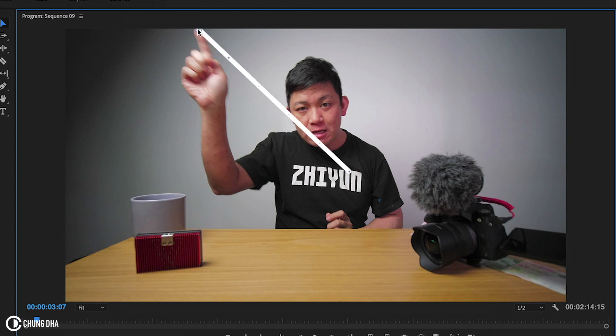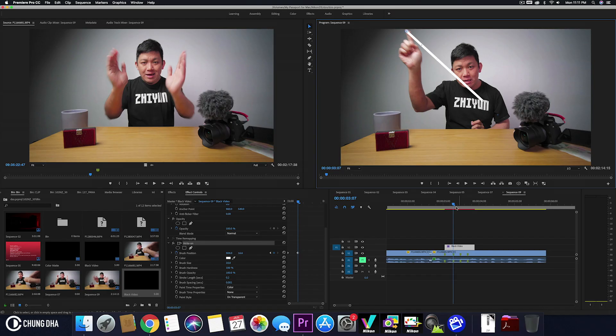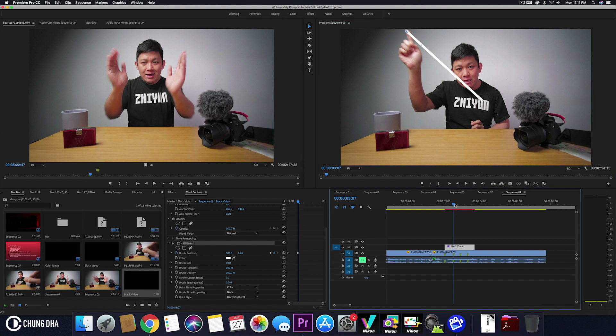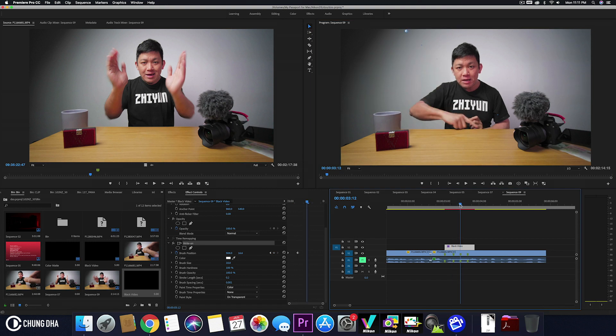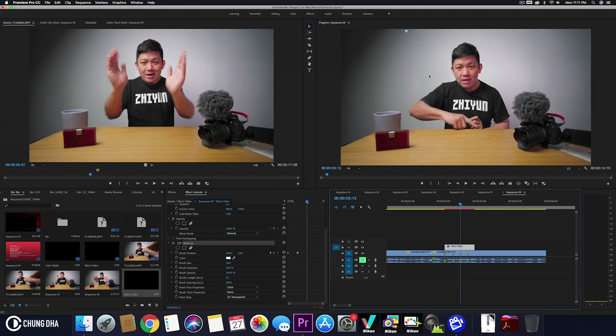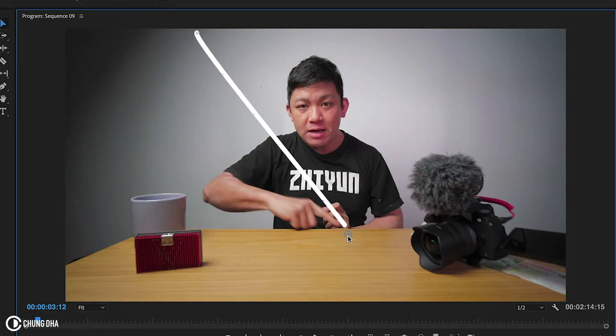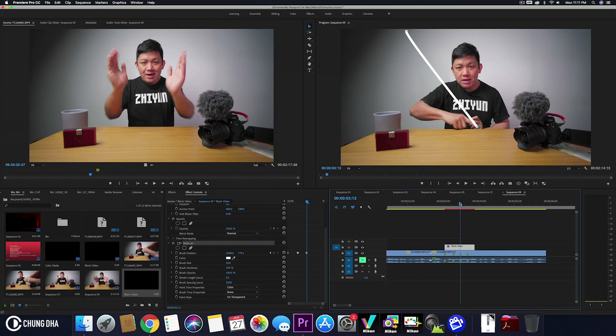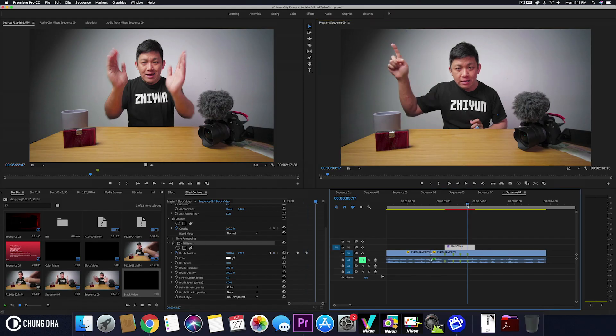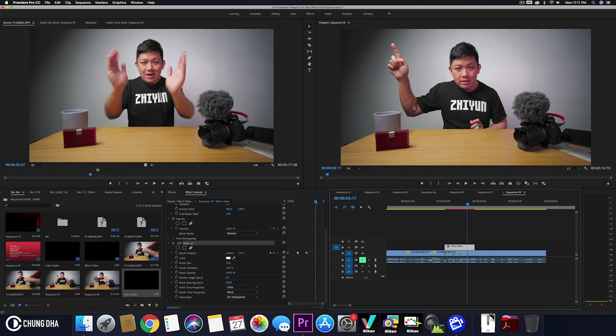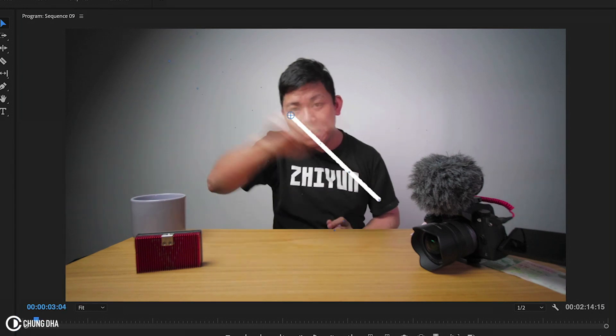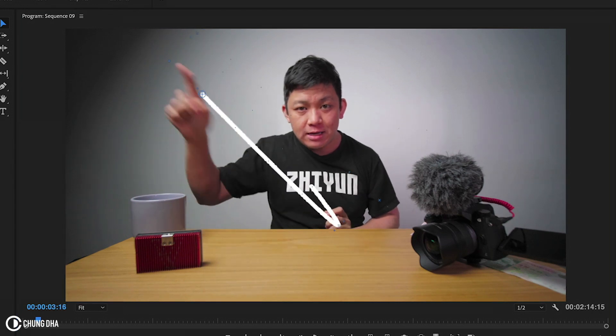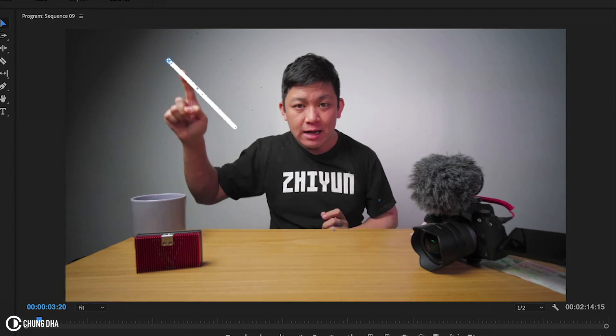Now move to the third position over here. Drag this again to that position. And now move to the last marker and drag this to the last position. Now we can play it. We can see a nice line being drawn by me.